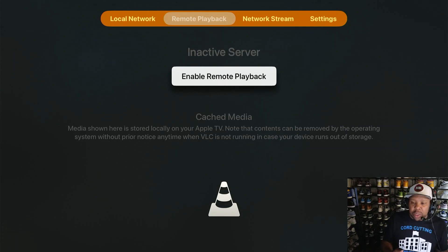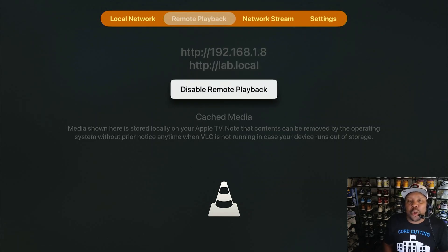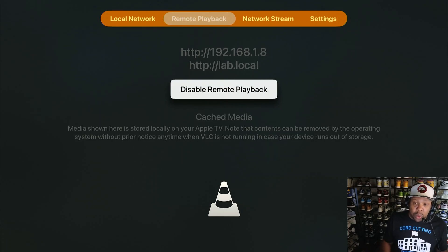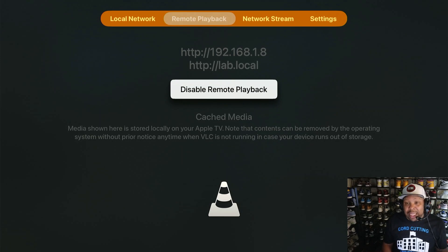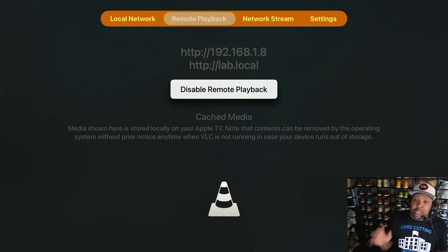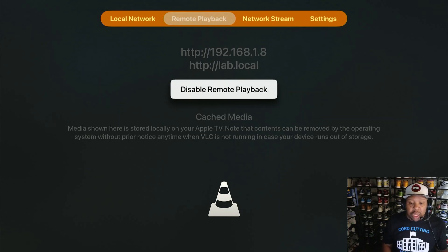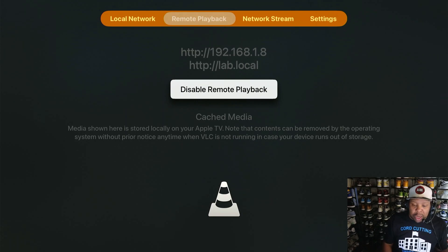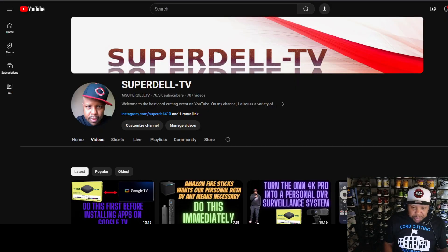When we turn it on it should give you two URLs — you can use either one. I'm going to use the one with the numbers: 192.168.1.8. You can also use the lab.local address — it's up to you. With that being said, I'm going to go over to my computer now — we are done with the Apple TV side for right now.